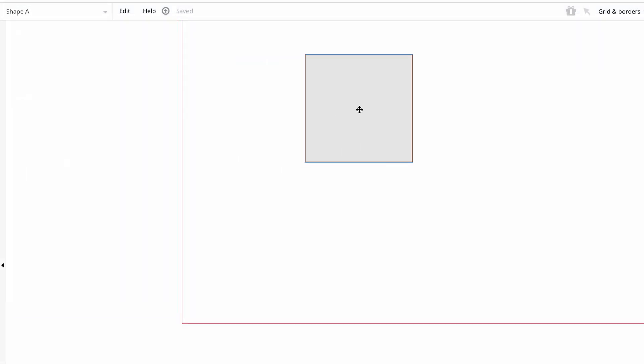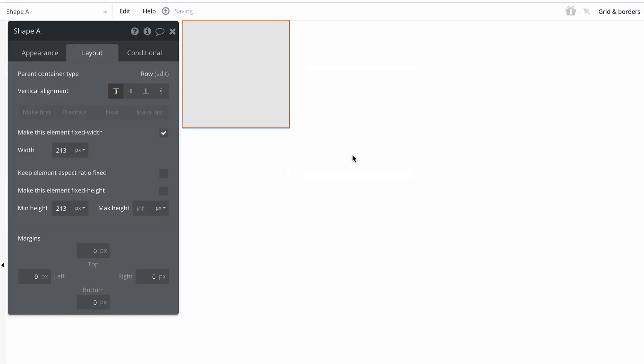In responsive containers, you can no longer drag and drop, as the size and position of a child element are now determined by the layout and margin settings in the property editor.